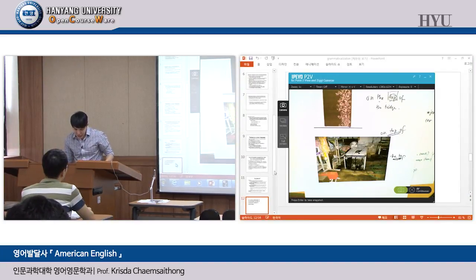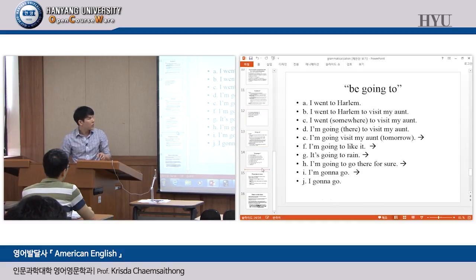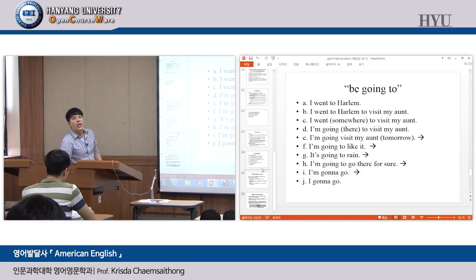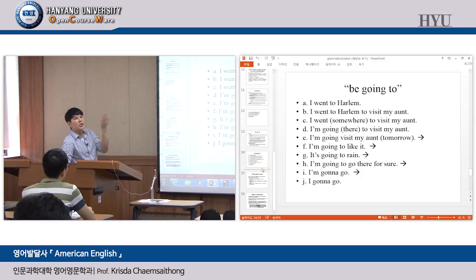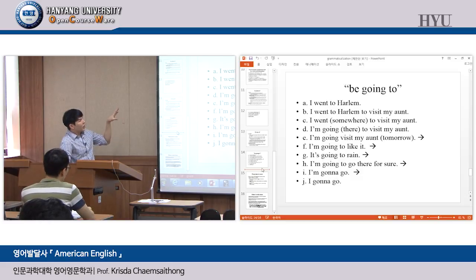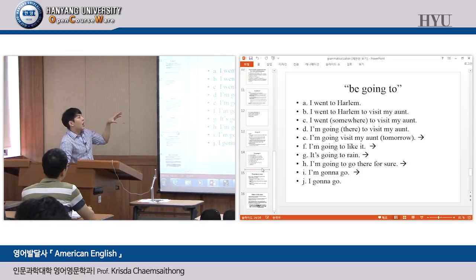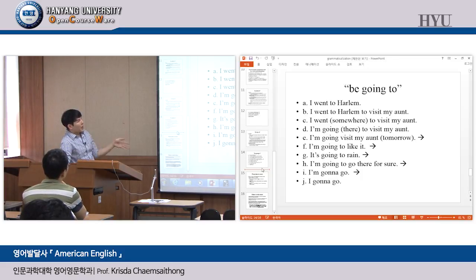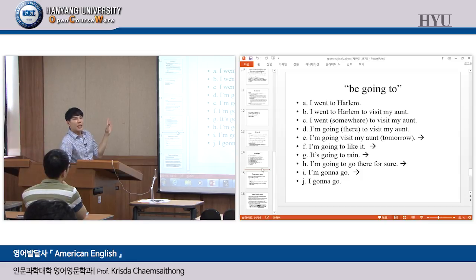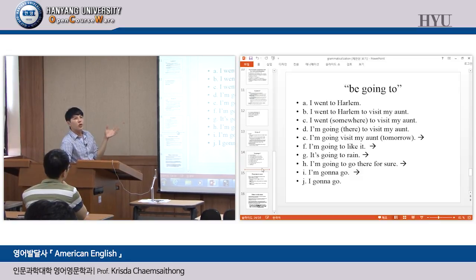Now we'll look at another example — the verb 'to go' — and look at the process of grammaticalization. 'Be going to' is a future marker. You use it typically when you have some intention, or some evidence — 'it's going to rain' because you see dark clouds. This is the kind of pathway of development of 'go.' Sentence A: 'I went to Harlem' — this is the real, concrete sense of go, the original meaning: to move from one place to another place.